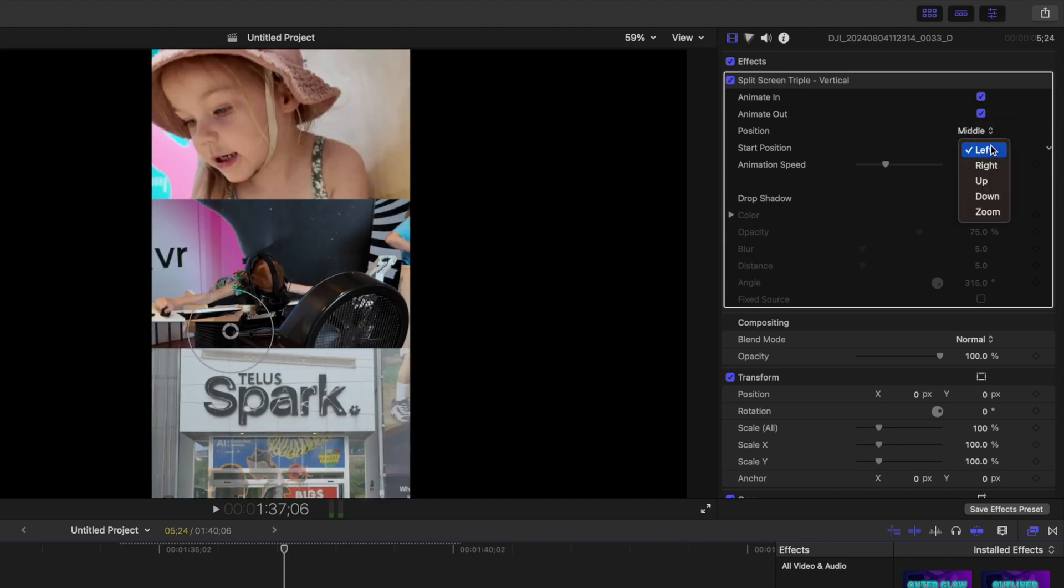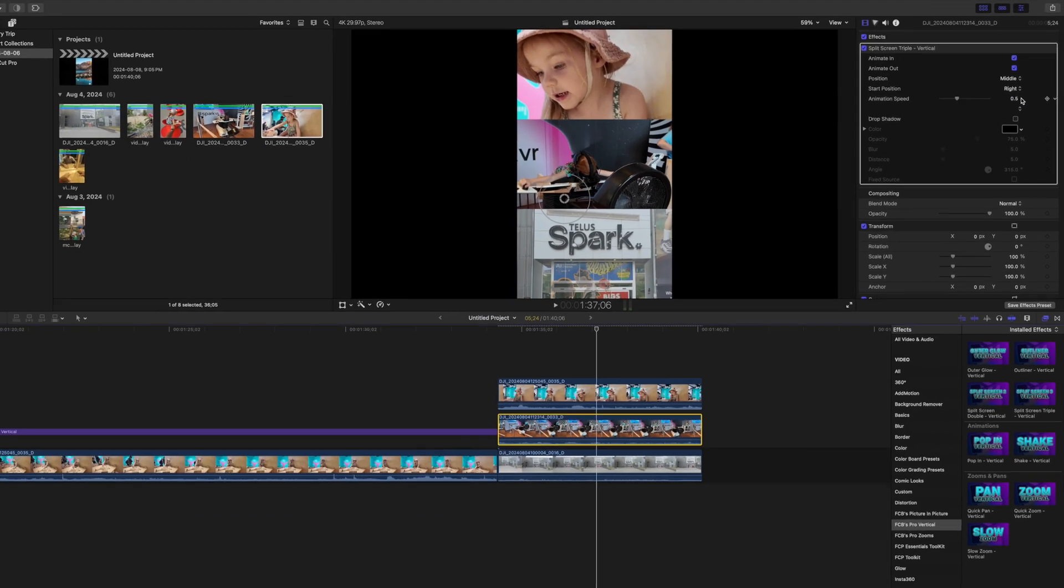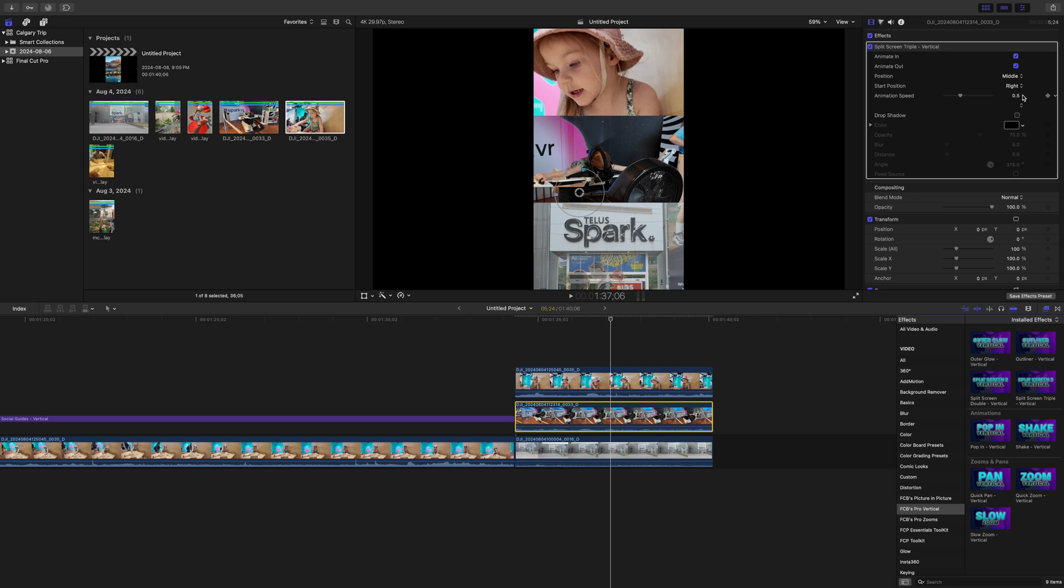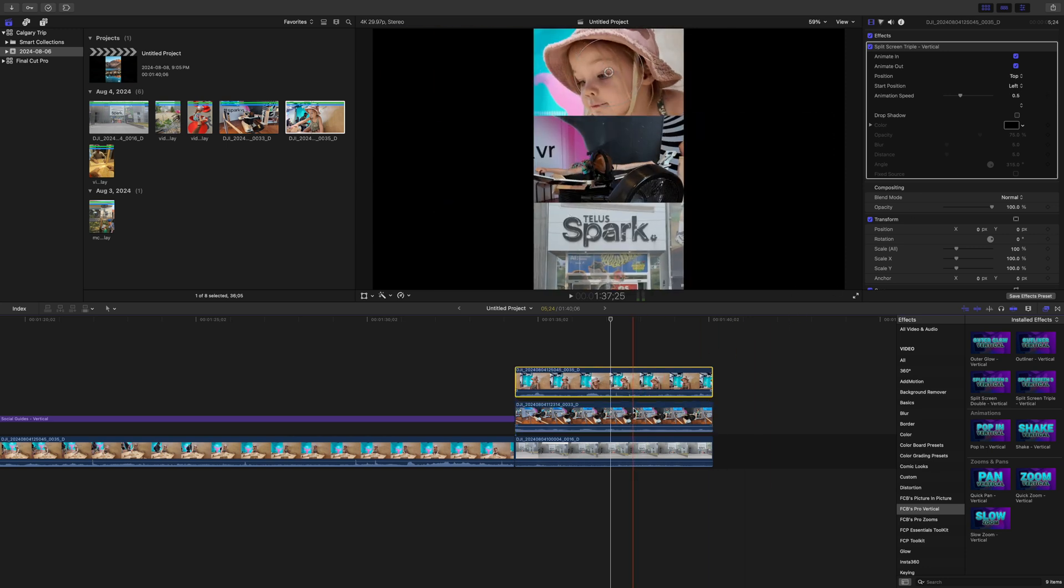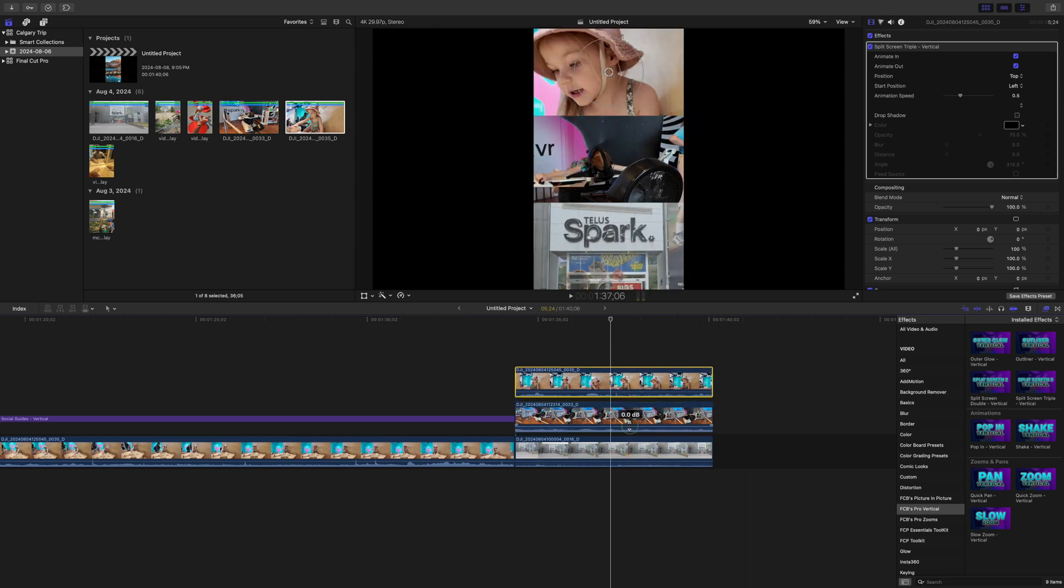Also, let's make our middle clip come in from the right. This is a super easy way to do split screens, and each clip retains its audio. You can play back audio from all three, or select a specific clip for the audio and turn the volume down in the others. Genius.